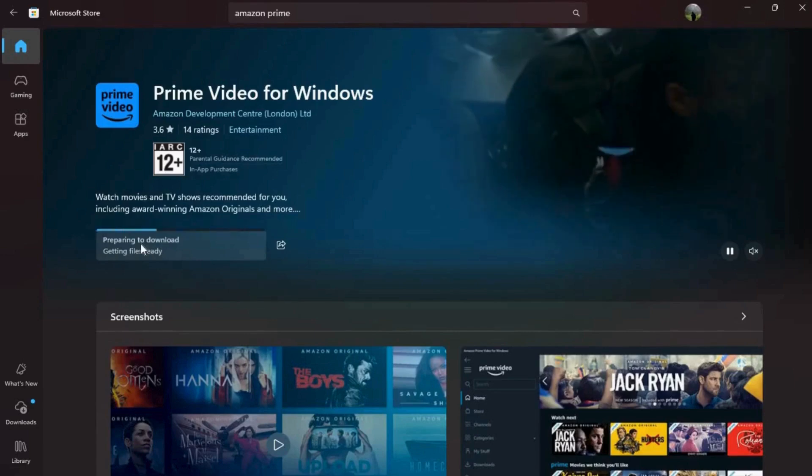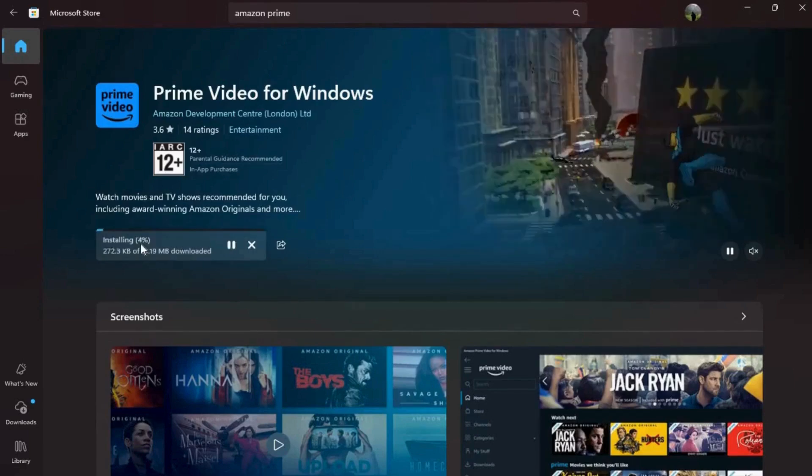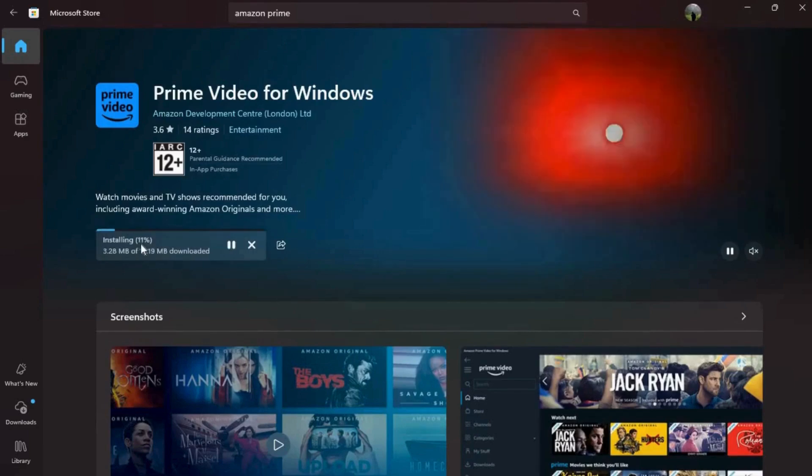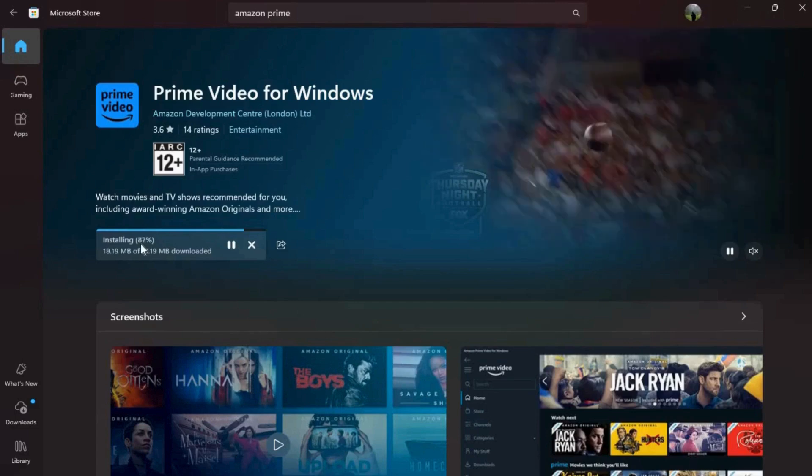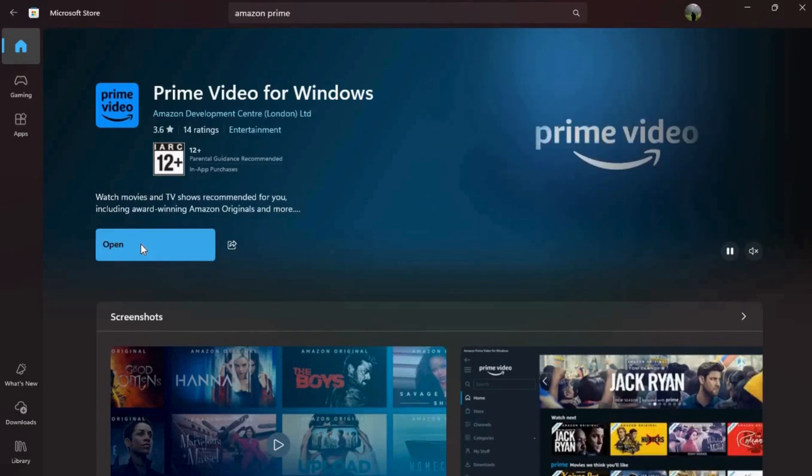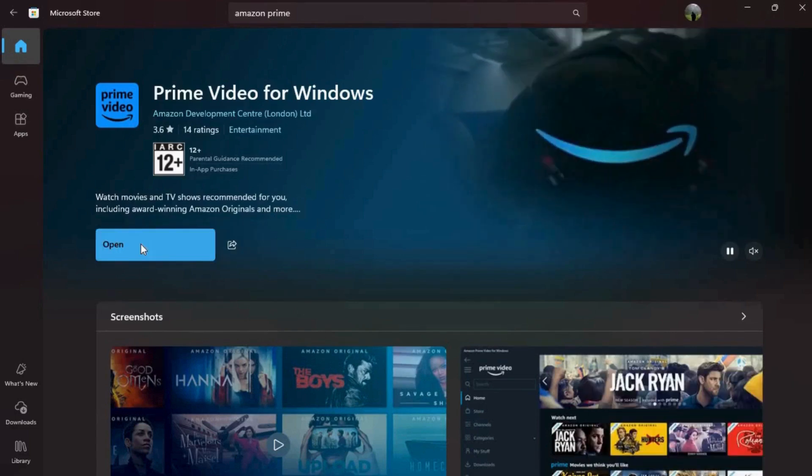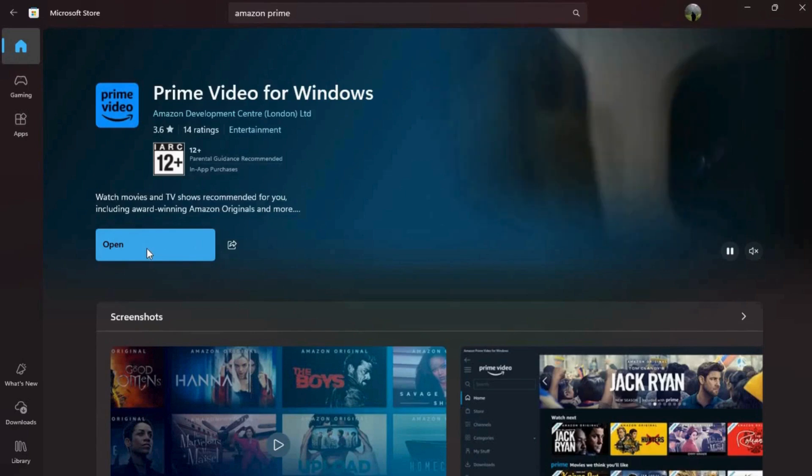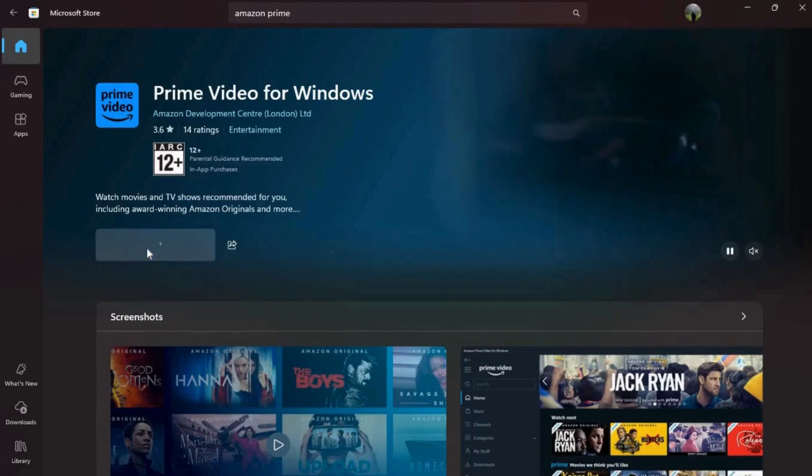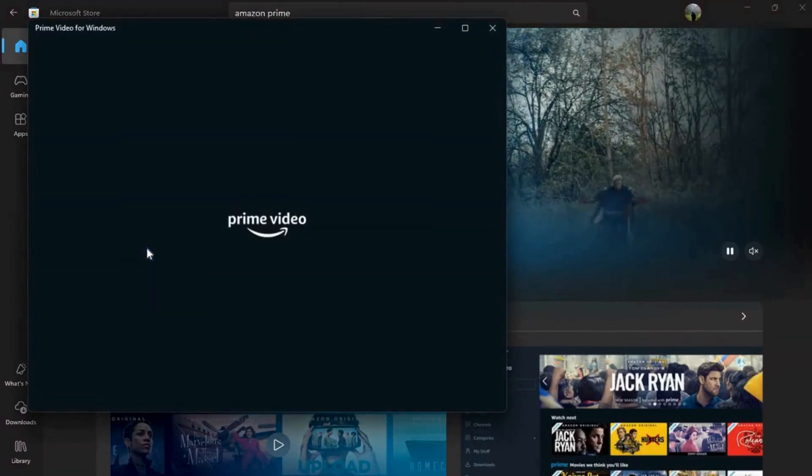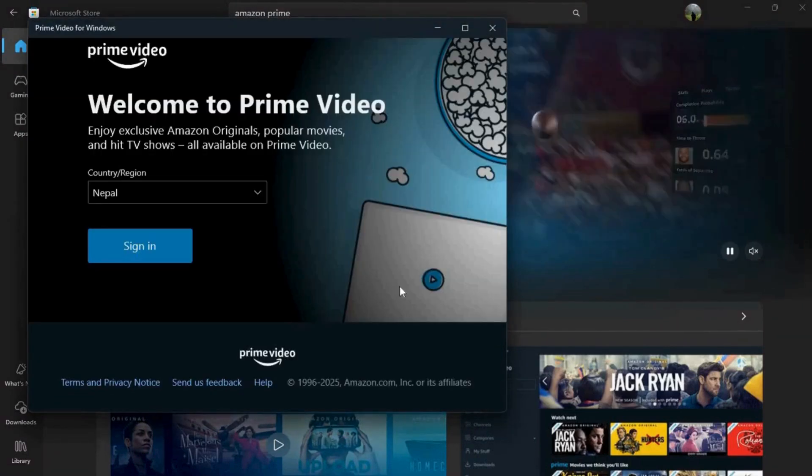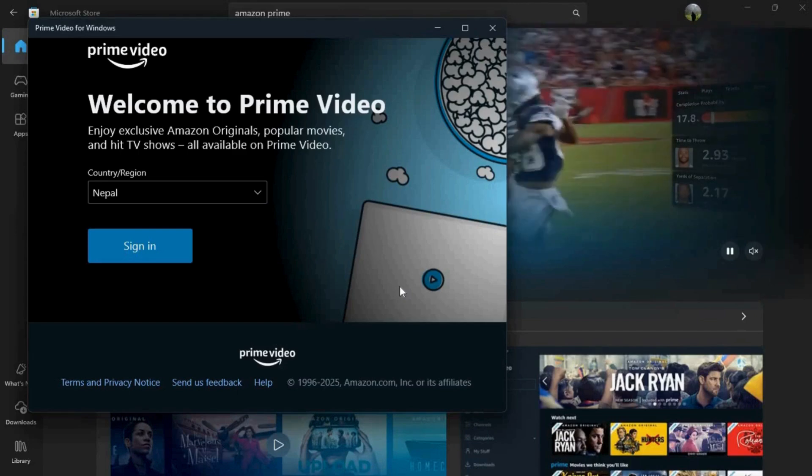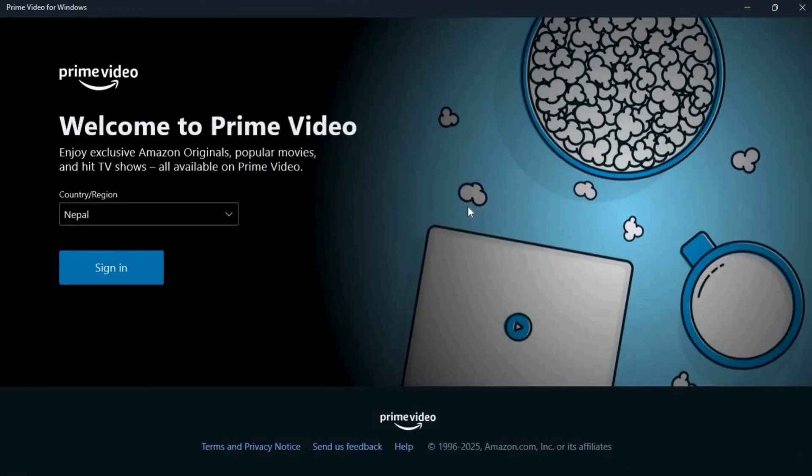It will take a few moments depending on your internet speed. After the app is completely installed on your device, you'll see this open button. You can click on it and this will launch the Amazon Prime Video app on your laptop.